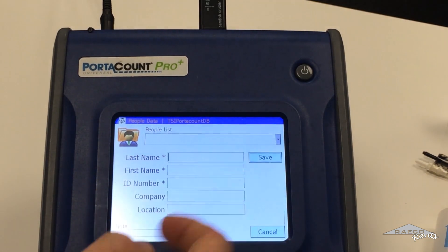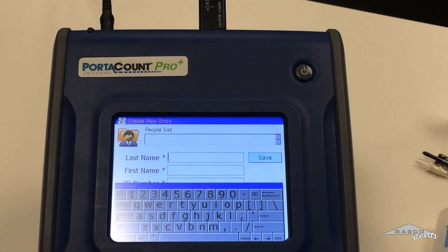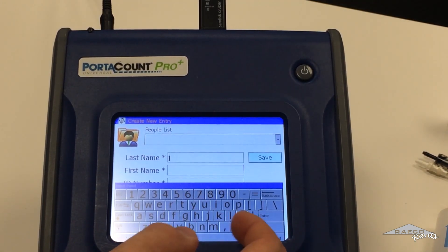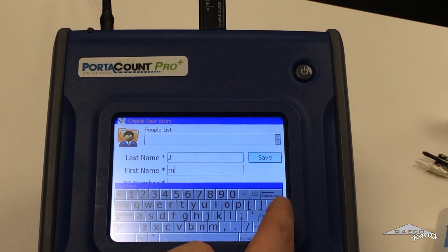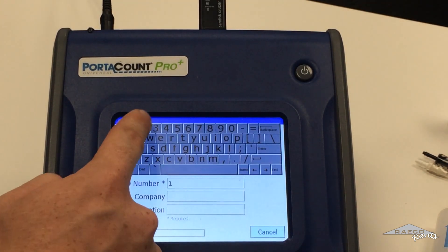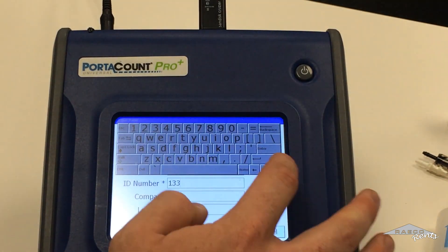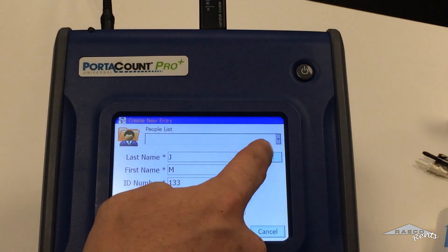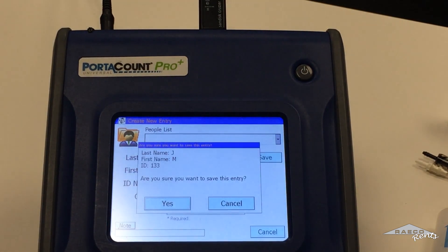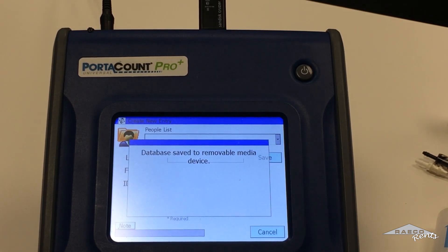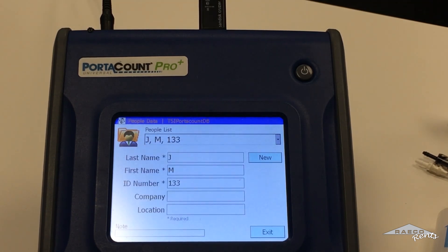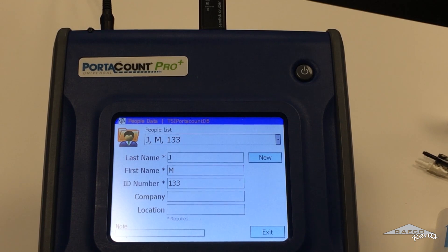So I've set this up already for myself. The way that you do it, just hit new, type in your info — I'll do it real quick here. Enter your ID number, hit enter, and then save. Hit yes to save, and that's going to save you to the database. You're going to want to repeat this process for every person that you're testing.